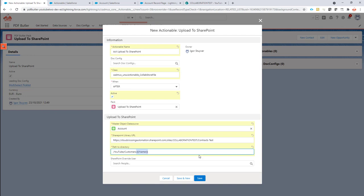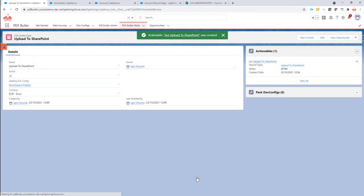Of course if you want to have multiple merge fields here, not a problem. Everything is possible. So let's save this.